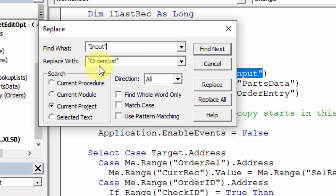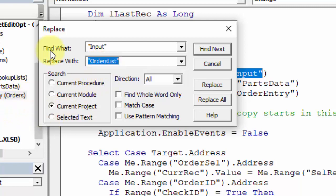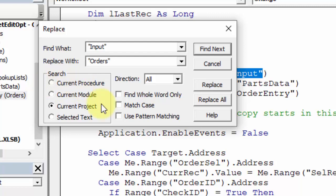What I want to replace that with is our new name, which we can see here, orders. Double quote, orders, and double quote.